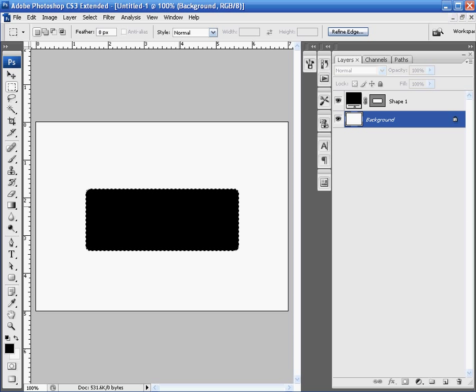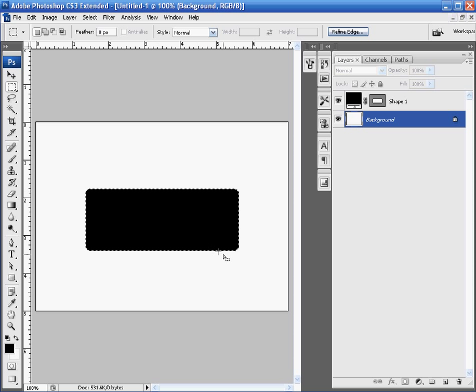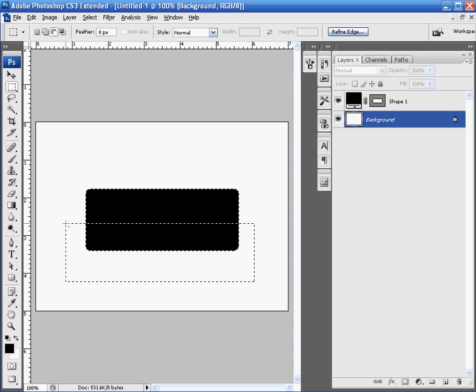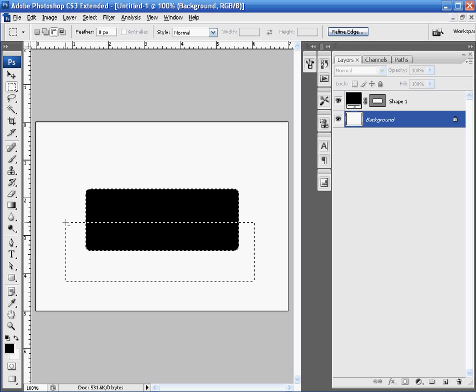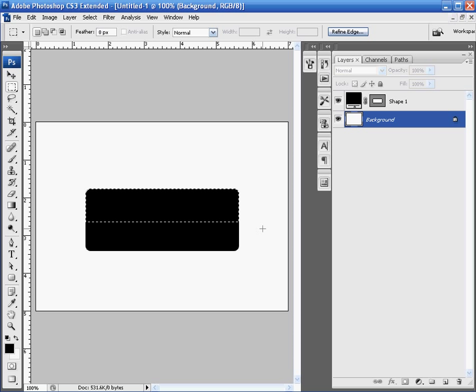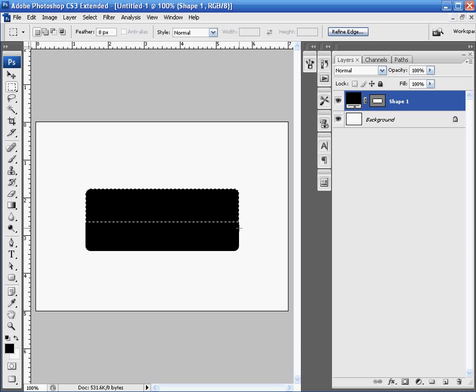Next thing we're going to do is cut that in half. So, we're going to come up to rectangle marquee tool, and again, that's just holding down the left mouse button and selecting the rectangle marquee. Holding down alt at the same time as clicking the left mouse button, we're going to drag the marquee up about halfway to our already selected marquee, and just let go. And you'll notice that our selected marquee around our shape layer has changed into about a half of that marquee that we originally started with.